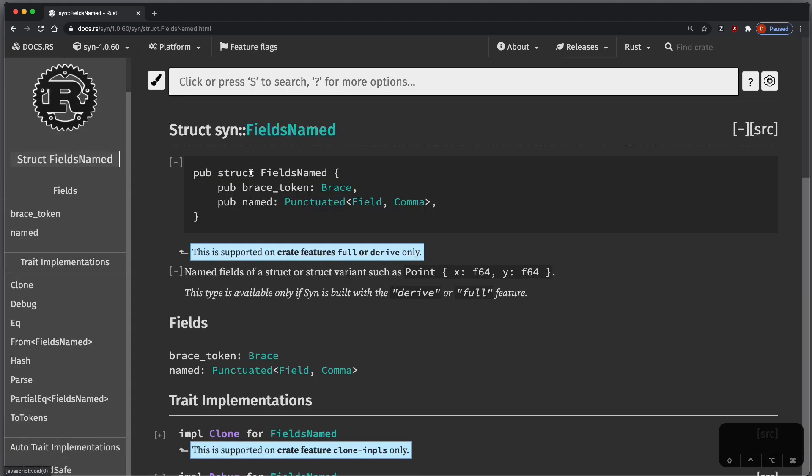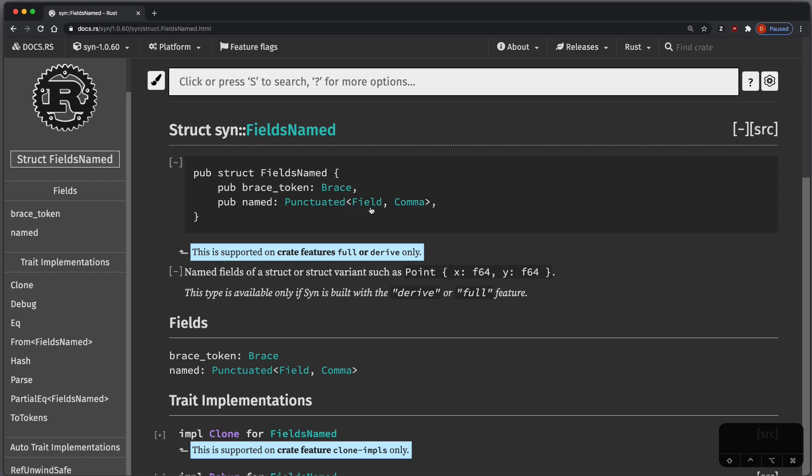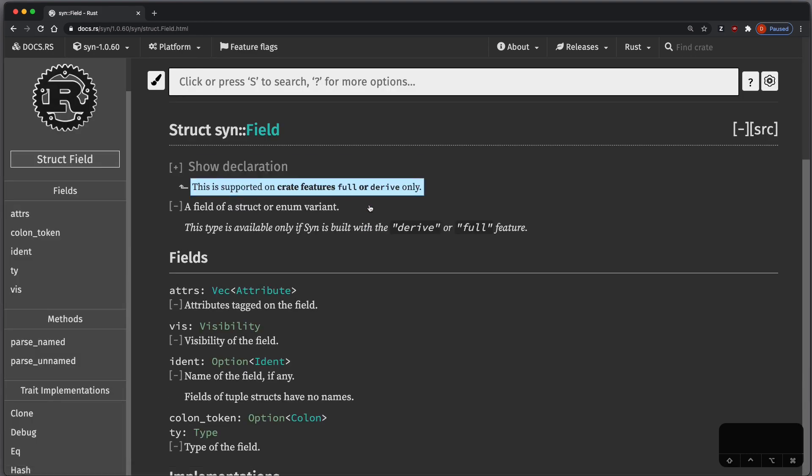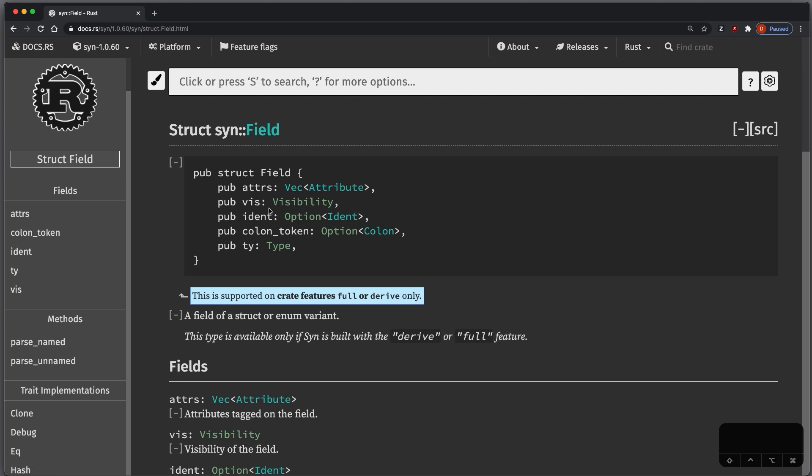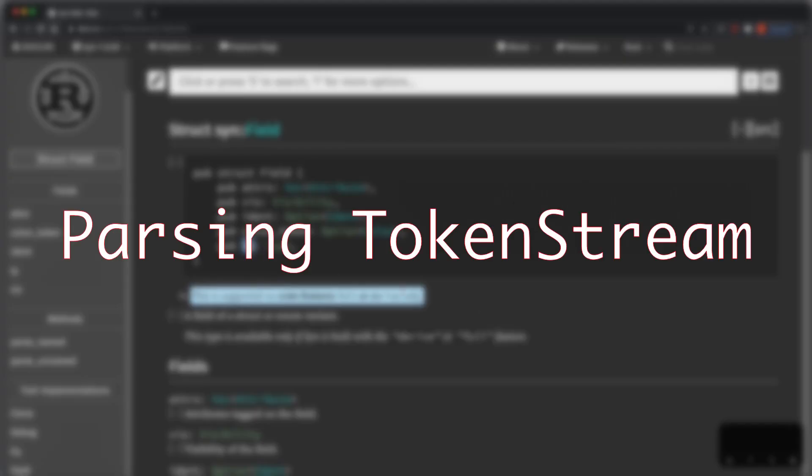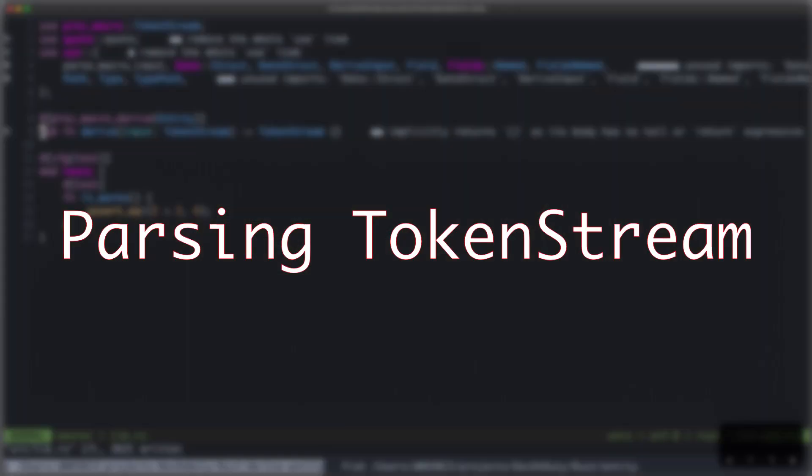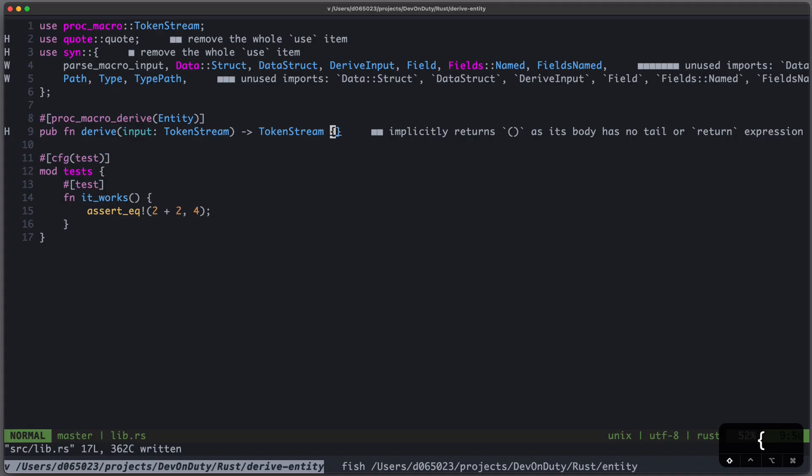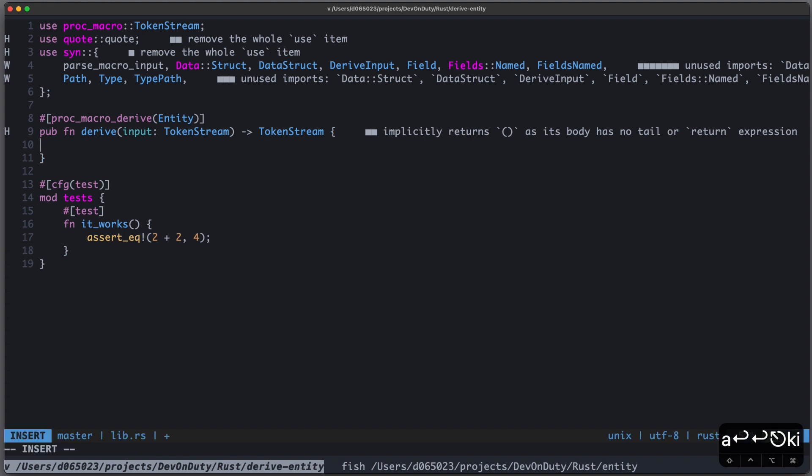And FieldsNamed have a property called named, which is Punctuated<Field, Comma>. That basically means a stream of fields separated by a comma, so let's see what Field is. And Field is a struct which has attributes, an identifier, and a type.